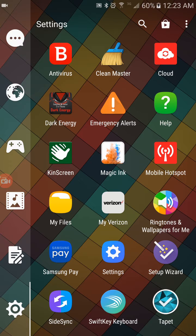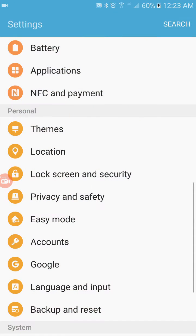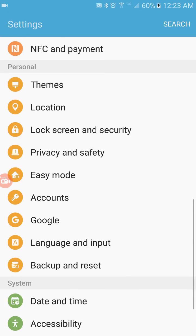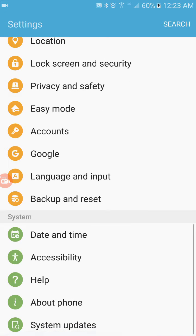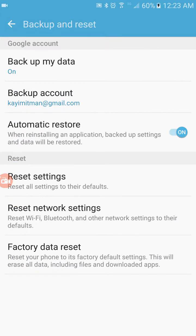What you're going to do to fix that problem is pretty simple. You go into Settings, scroll down and go to Backup and Reset. You look for Reset Settings, which is going to reset all settings to the default. So it's going to change everything back to the default settings.